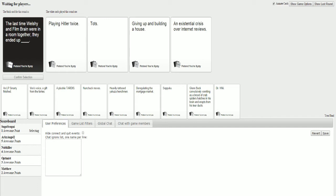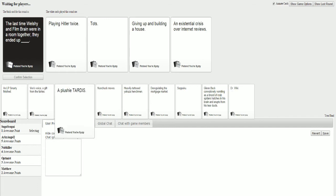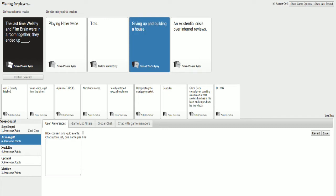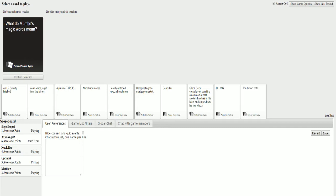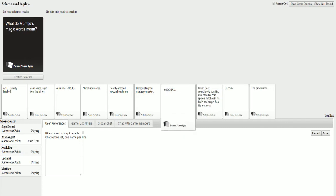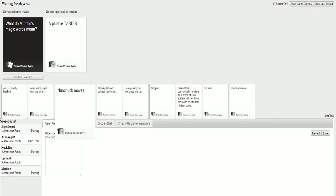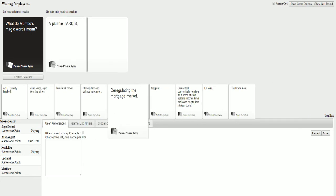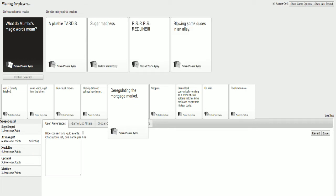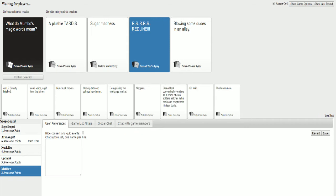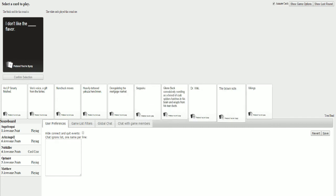They ended up tots. That makes no sense. They ended up tots. I have no cards whatsoever. At all, so... They ended up getting up and building a house. Existential crisis. Last time Wesley and Film Brain were in a room together, they ended up in existential crisis over internet. Playing Hitler twice. I'm gonna say... Come on, Kaden.